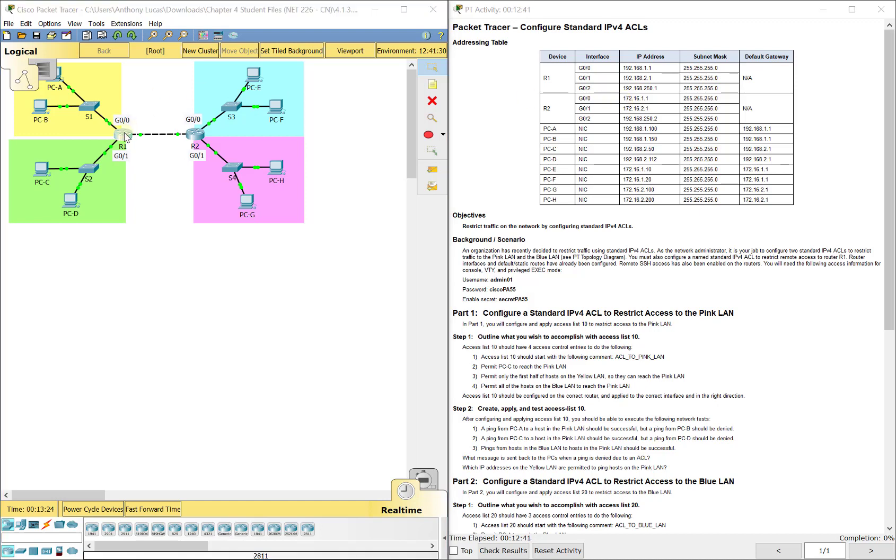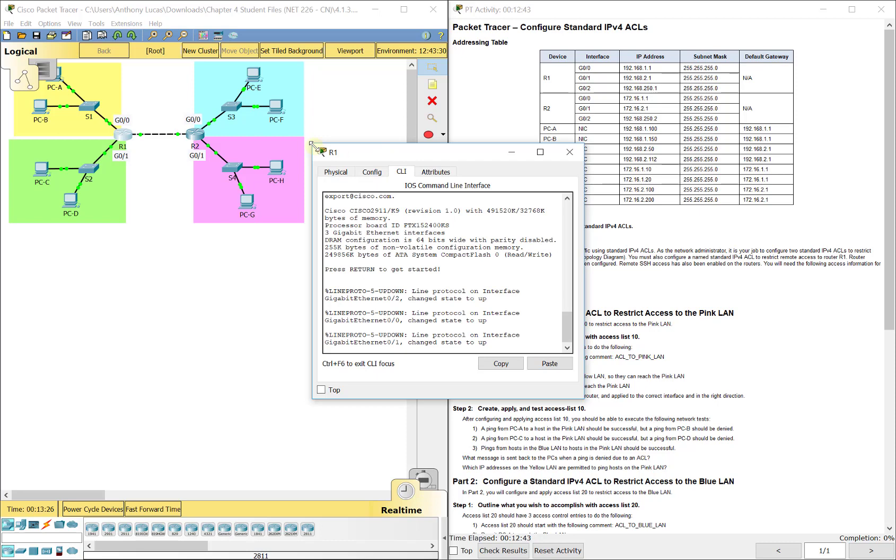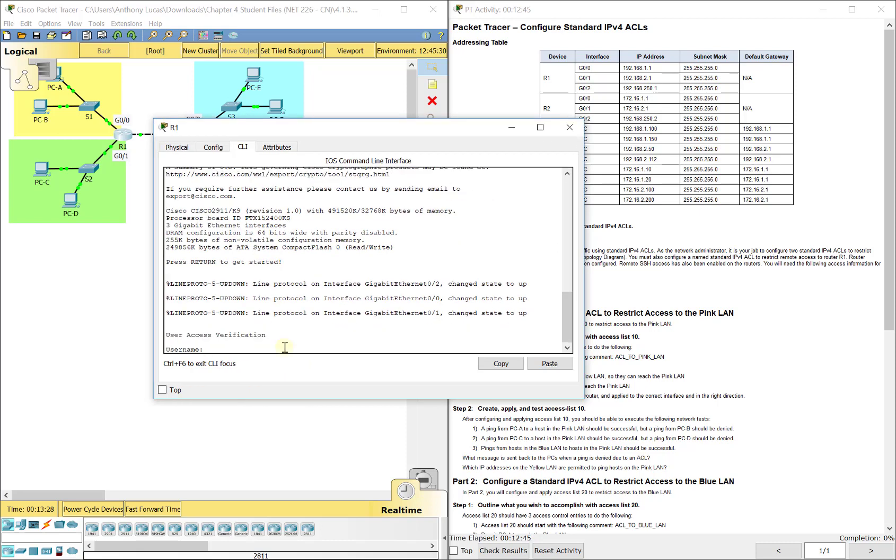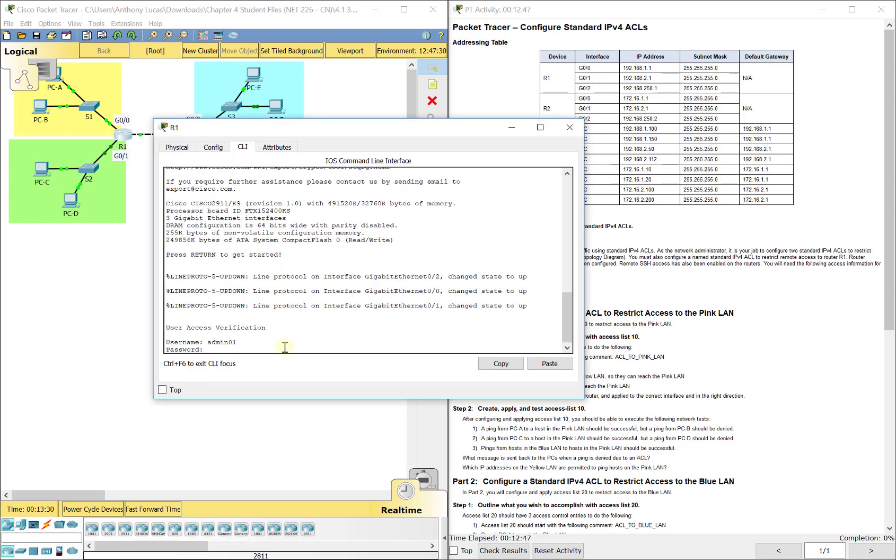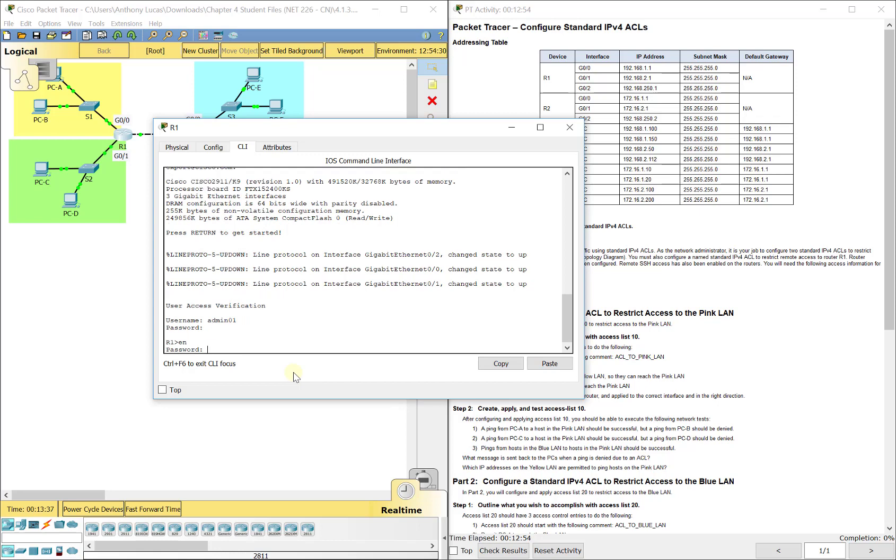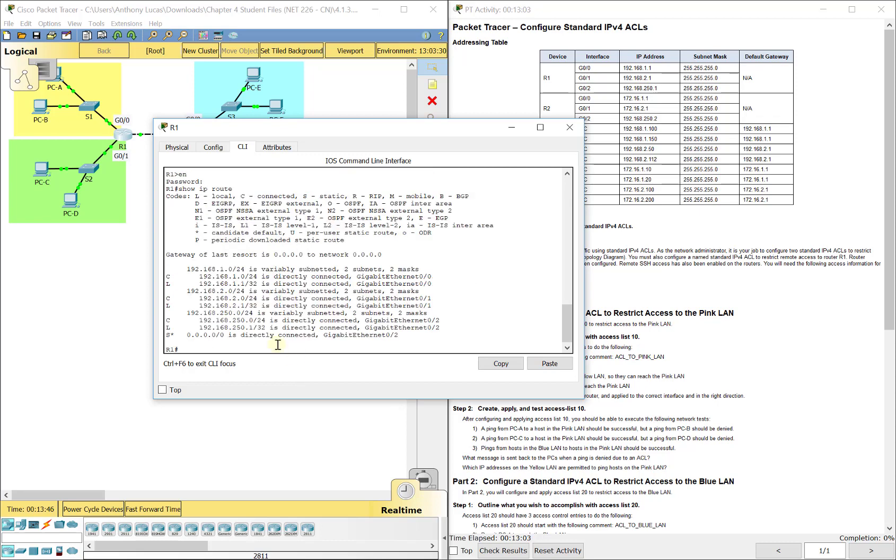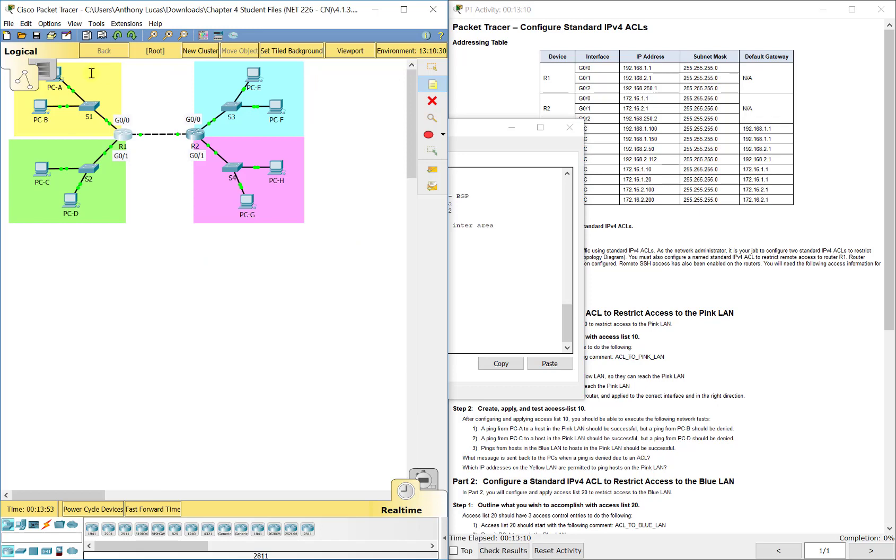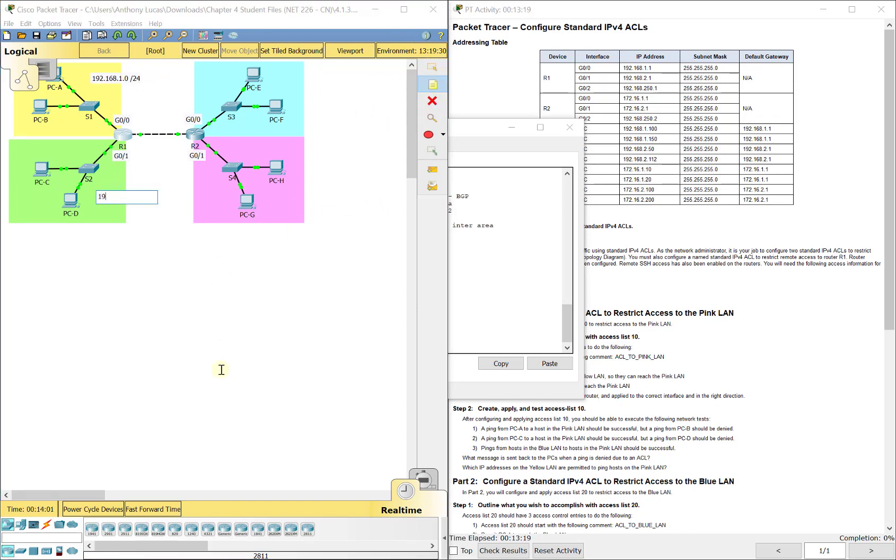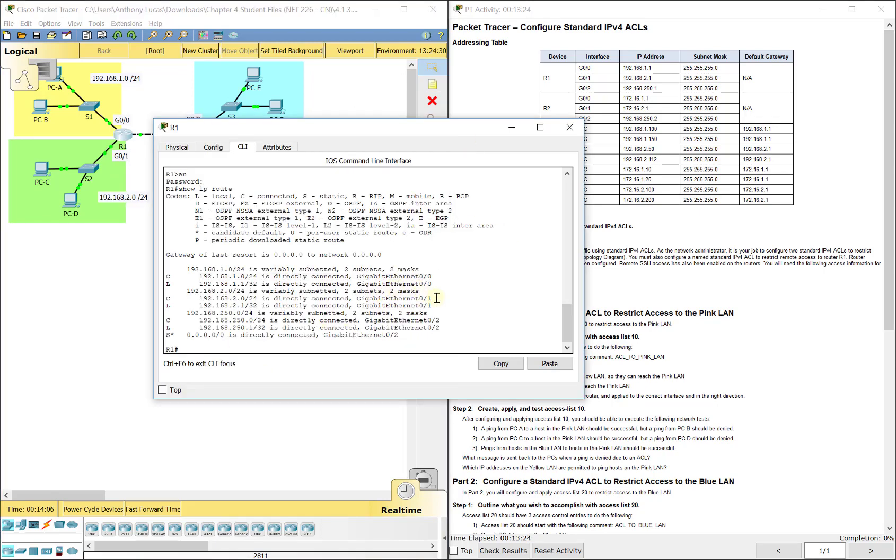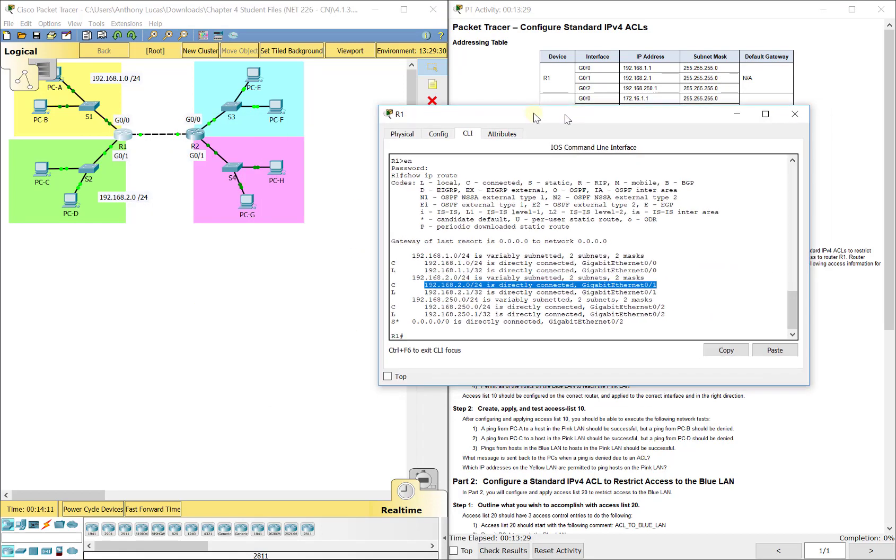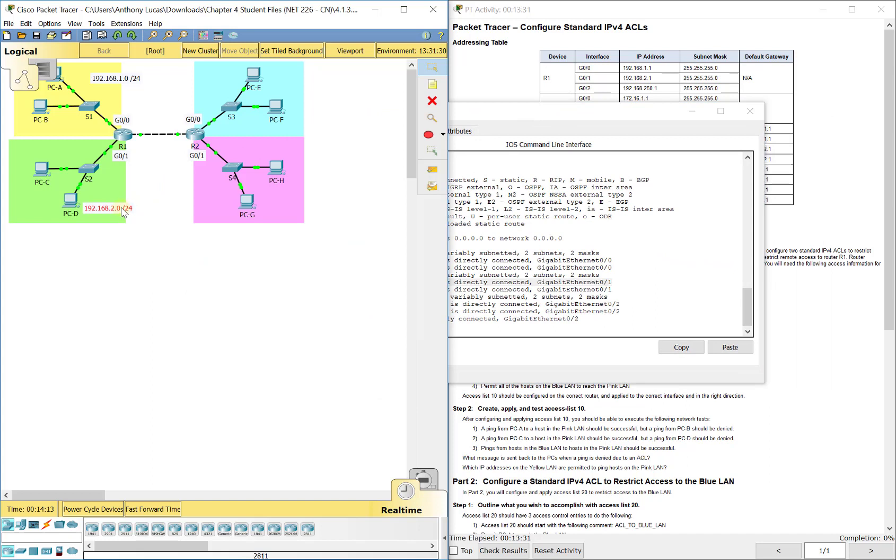Our username is admin01, the password is Cisco capital PA55 enable. The enable secret password was secret capital PA55. If I do a show IP route it lets me know that 192.168.1.0 is directly connected off of G0/0. So up here that's this one, the yellow LAN. Down here it's 192.168.2.0/24. So that's this bottom one, this is the top one here.